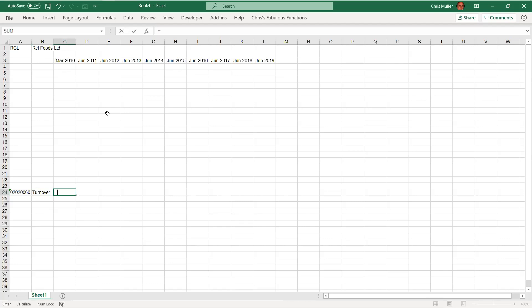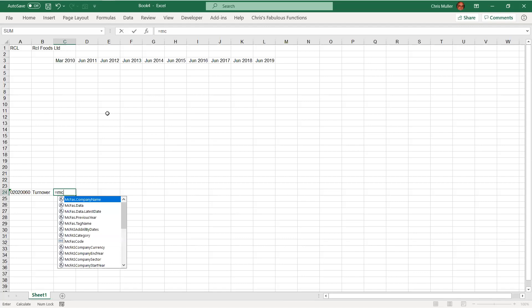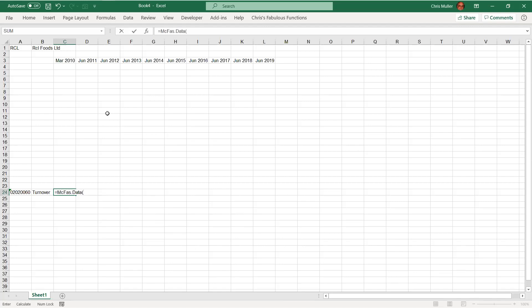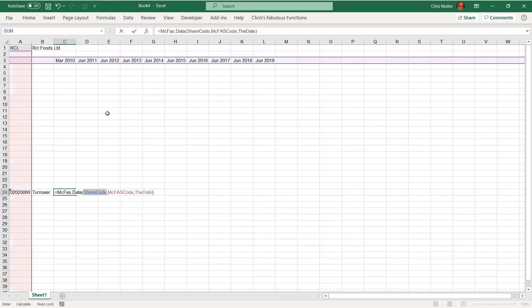Now we are ready to go and some data in equals m c f data. I like the data one. Press the tab key. How do we get all the parameter names? Shift control A. And if you were good and you named them correctly, the share code matches, the Macfair's code matches, and the date matches. If you're in new Excel with dynamic arrays, you need to put an at sign in the front of all of these. Otherwise, the whole array gets passed through.